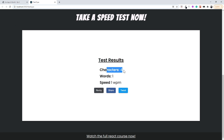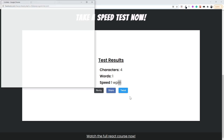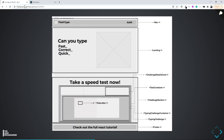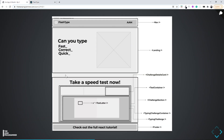The results screen will show the number of characters typed, the number of words, and the speed in words per minute. It will also have various share buttons and tweet buttons, which we already saw in the last video.